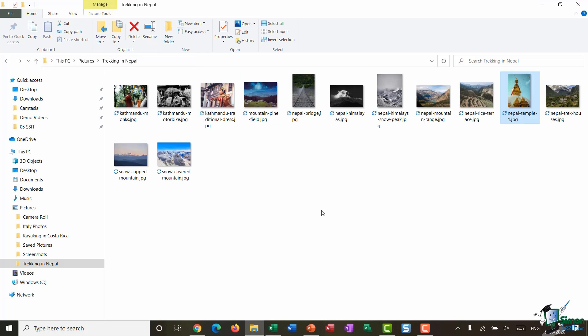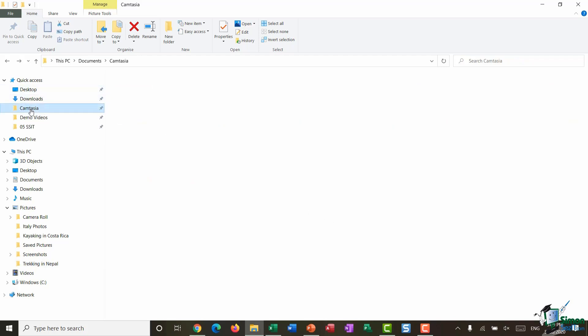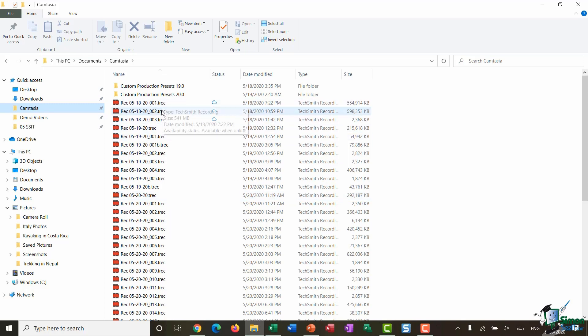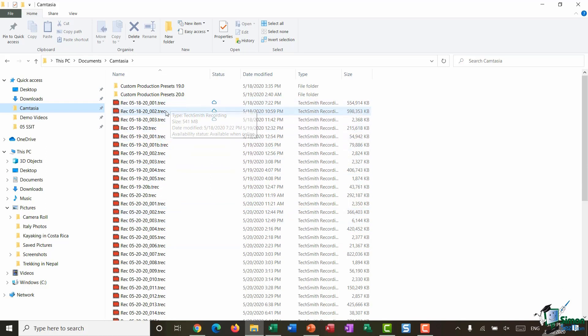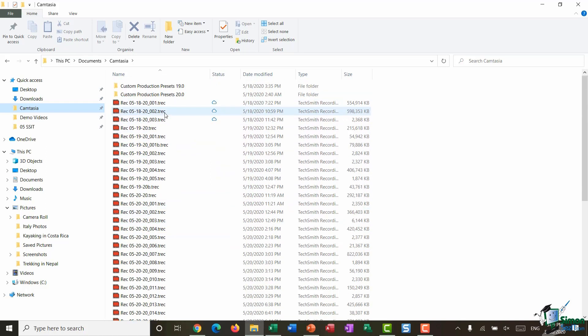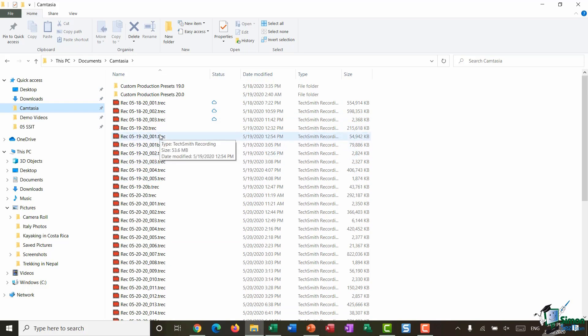Now just so you can see an example of some more of those search refinements, I'm going to jump across to my Camtasia folder. Now this is where I store all of my recordings for tutorials like this, and these are a special kind of file related to the recording software with the file extension being .trec.